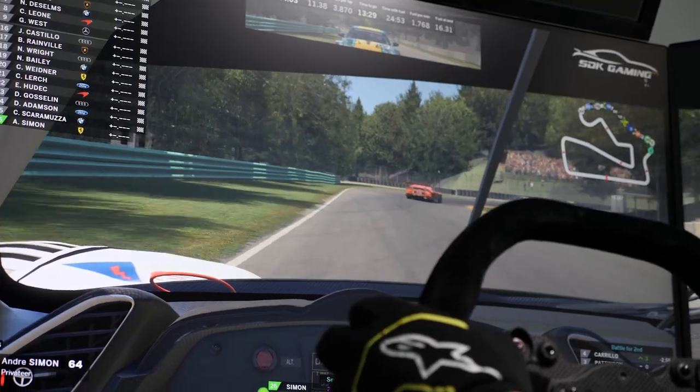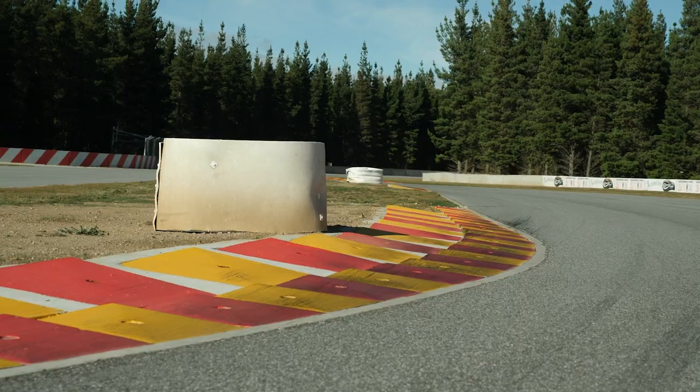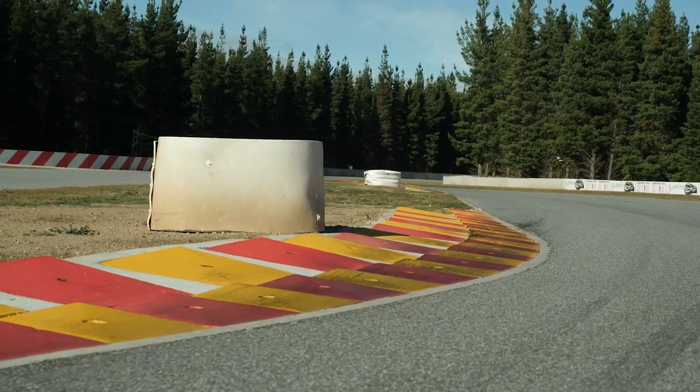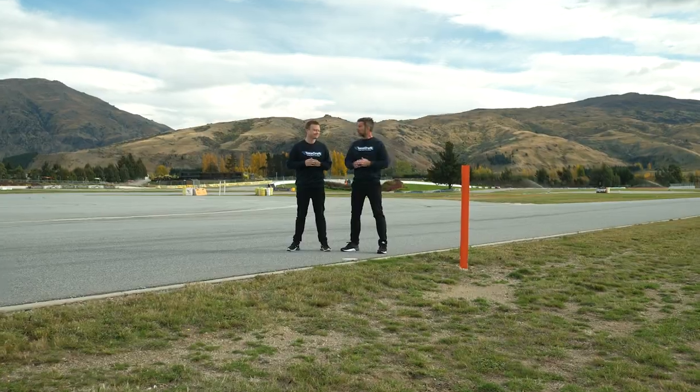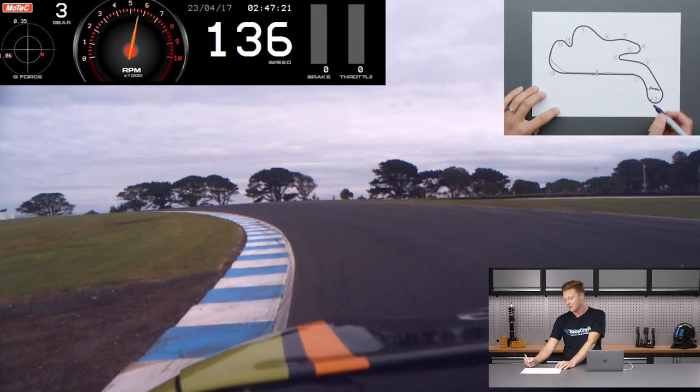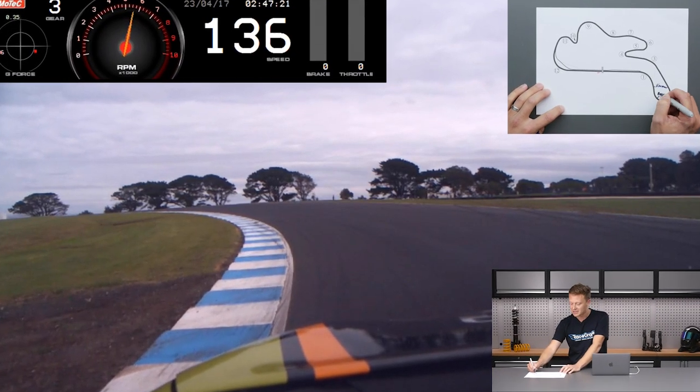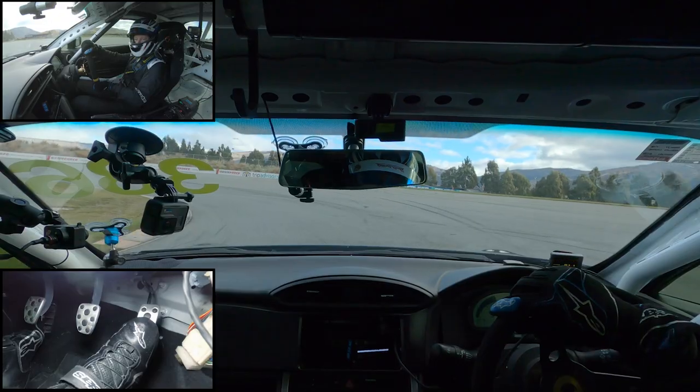Combine all that with pro driver tips and tricks of the trade that teach you to utilise track walks, analysing onboard video and visualisation, and you're quickly going to see your lap times dropping.